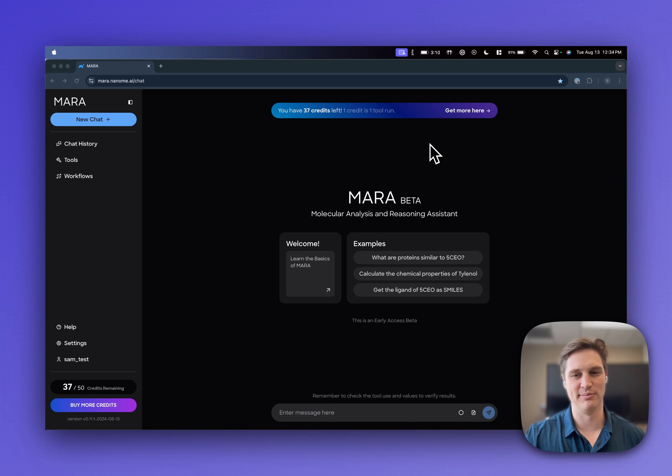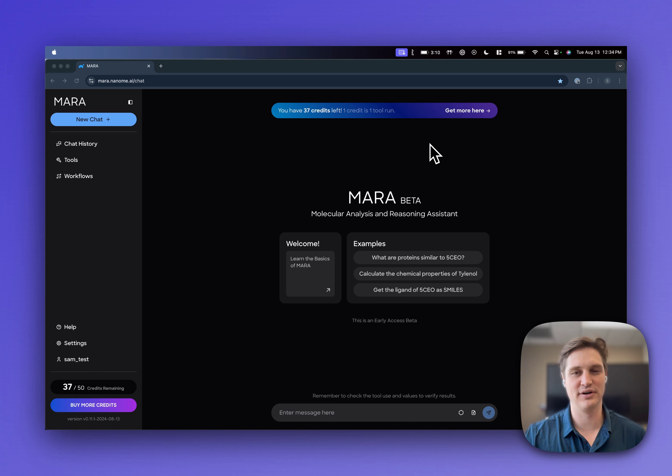Hi, welcome to Mara Onboarding. My name is Sam, CTO and co-founder of Nanum.